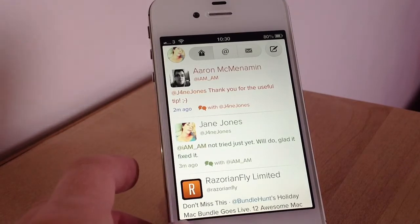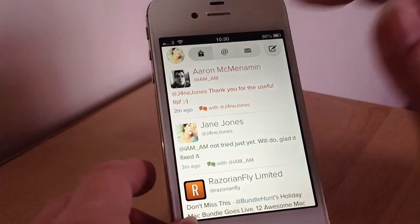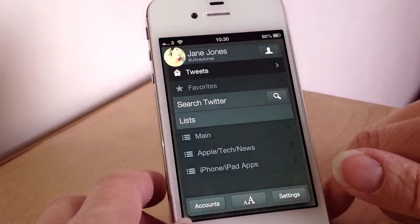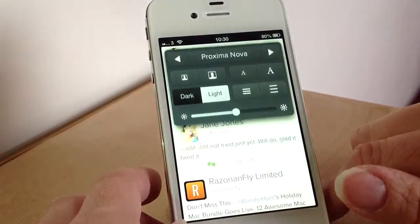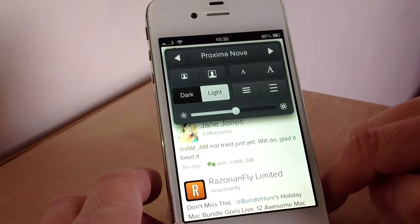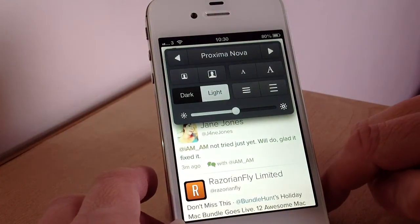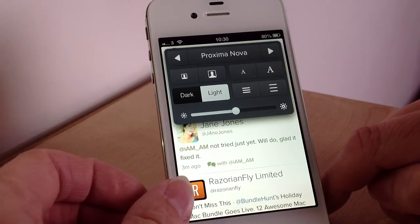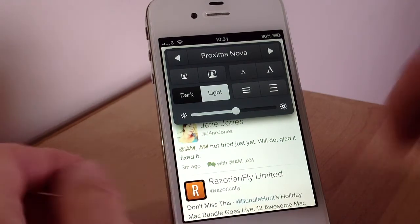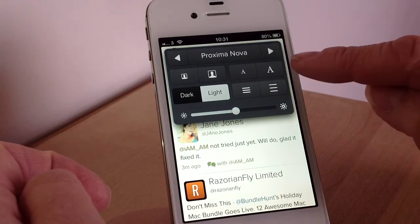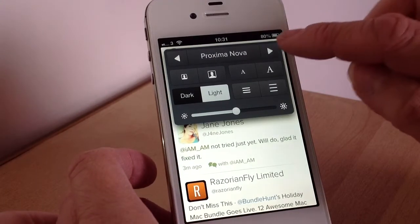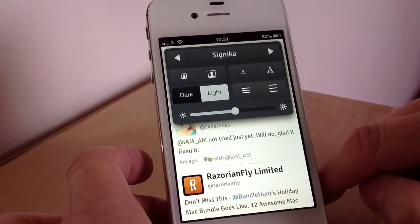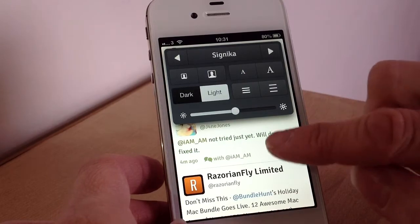So first of all I'm going to show you the settings. You can change things like your font size, you can have a dark theme or a light theme, you can change the size of the profile pictures, and you can even change the type of font as well.